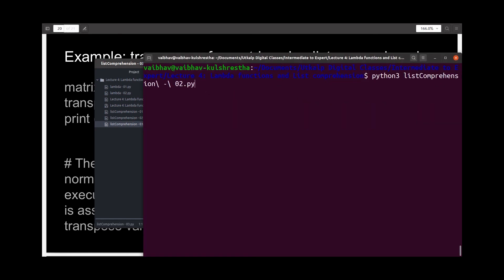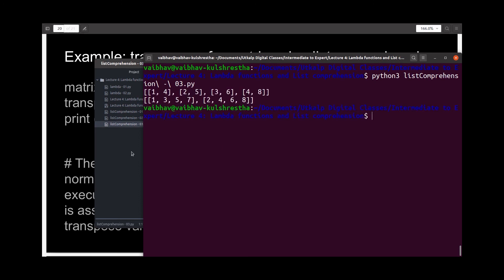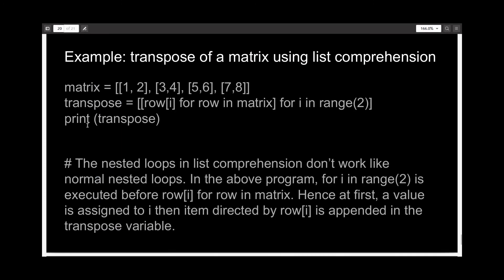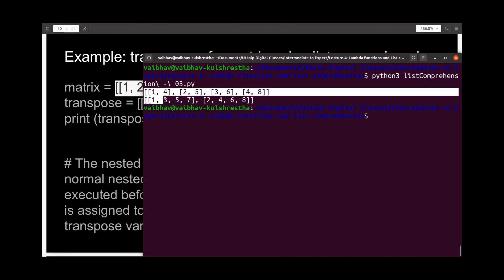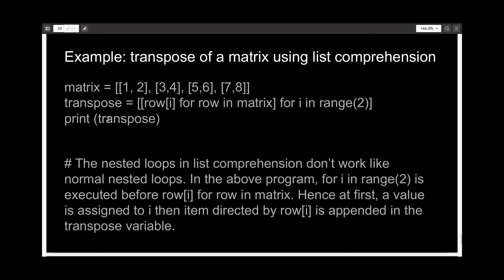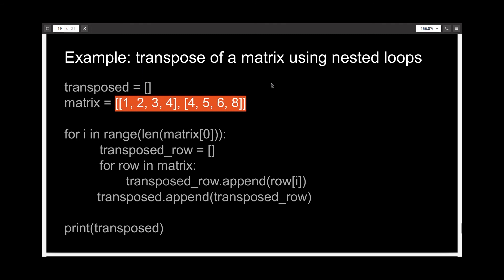Let's run it and check. We were actually able to get the transpose using both methods — list comprehension and nested loops. The first output is using nested loops, and the second output is using list comprehension. If you compare them closely, the input given to list comprehension was one list and the output matches the other. Thus it works both ways. And that's all I had for you in this lecture. We'll meet in the next lecture where we'll talk about object-oriented programming in Python.